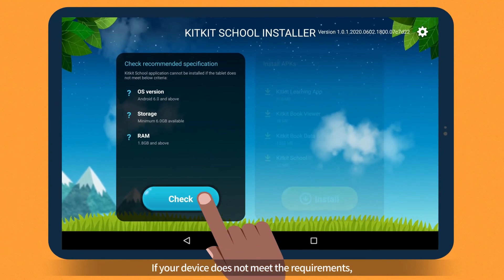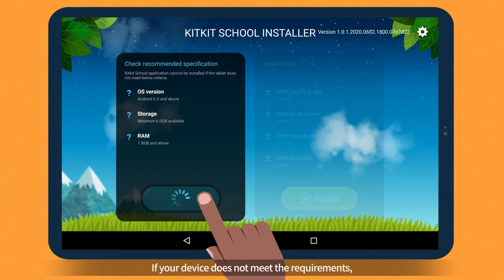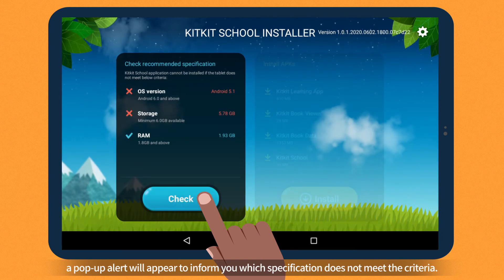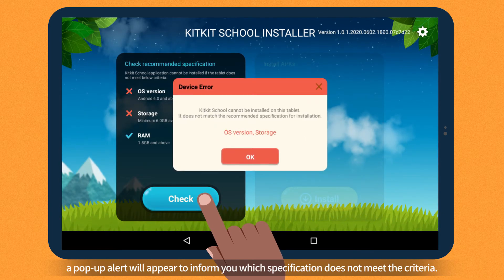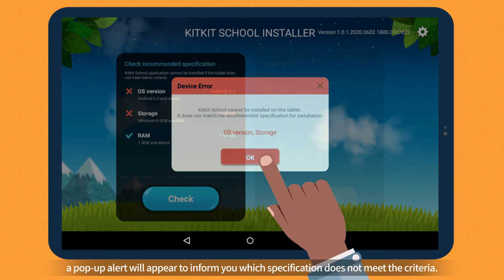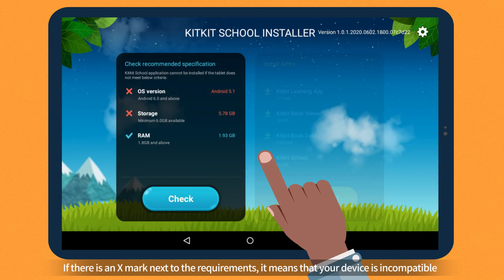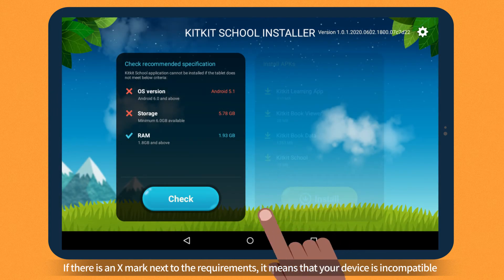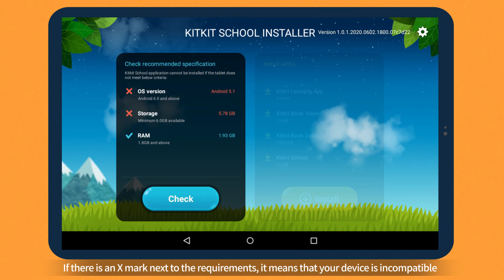If your device does not meet the requirements, a pop-up alert will appear to inform you which specification does not meet the criteria. If there is an X mark next to the requirements, it means that your device is incompatible and you will need to use a compatible device.